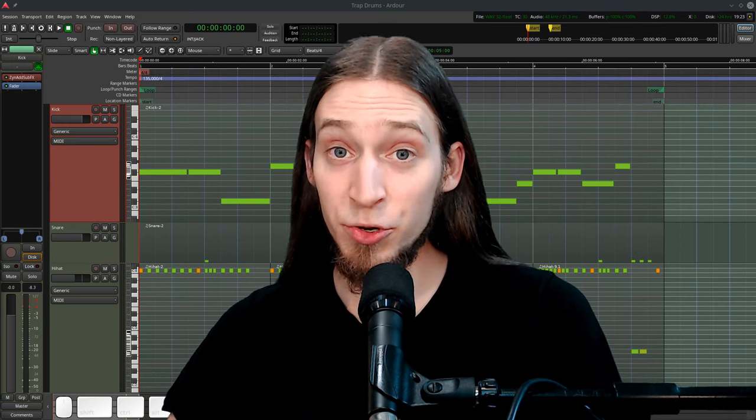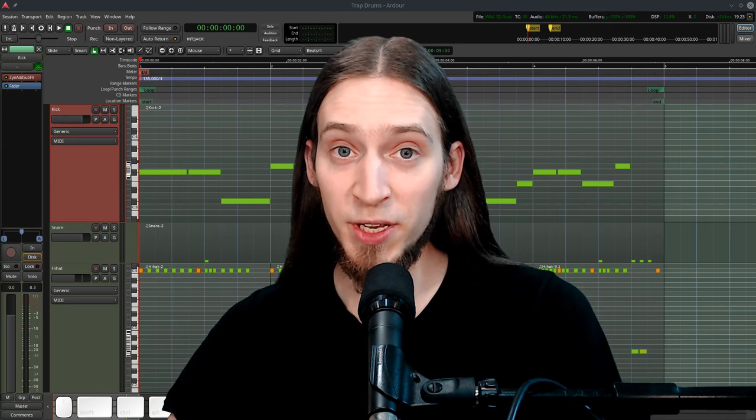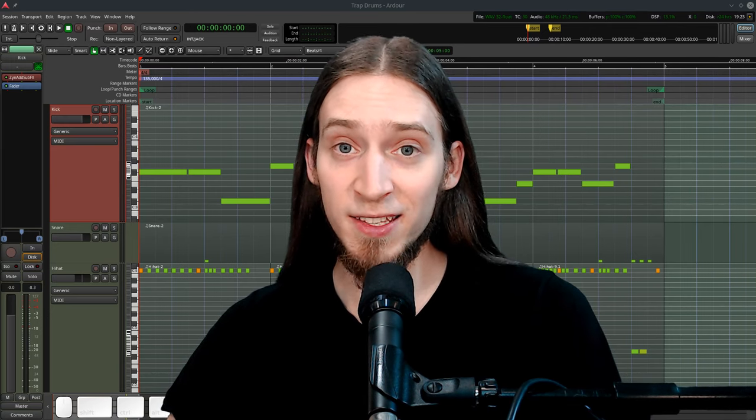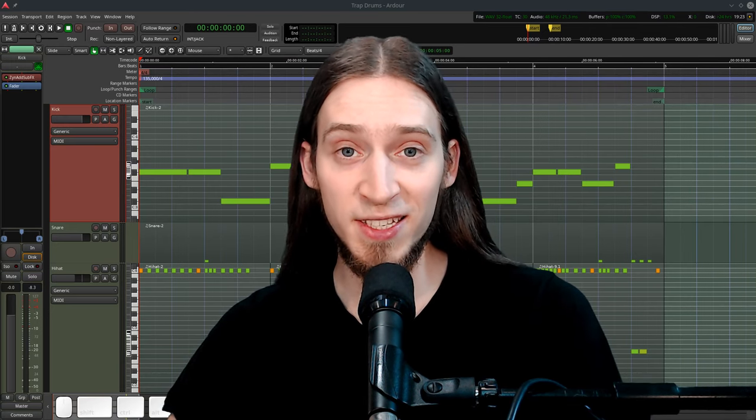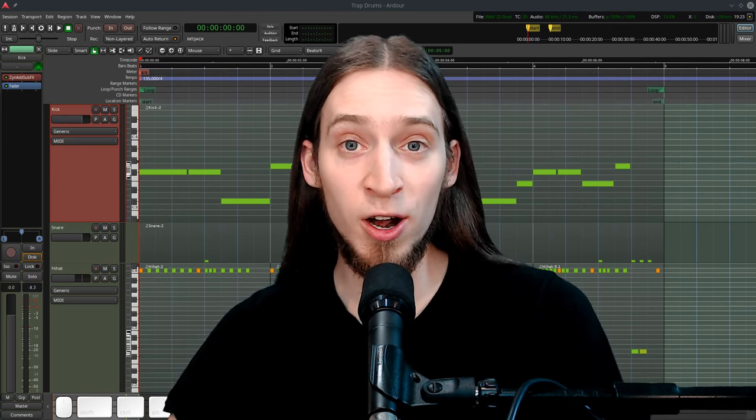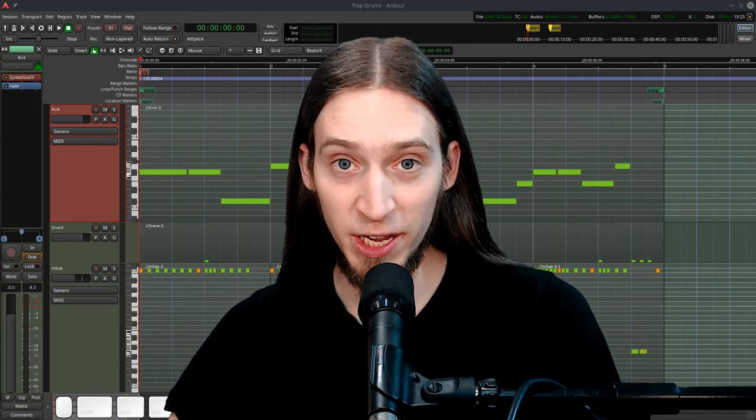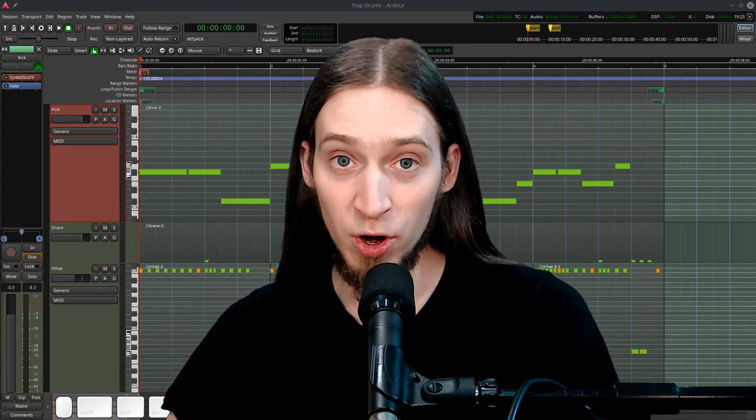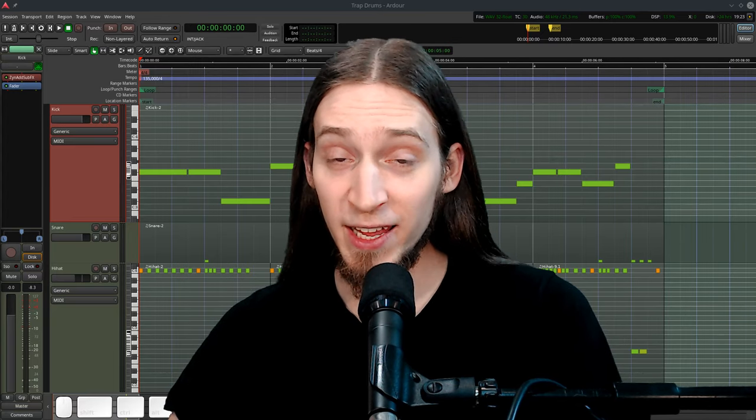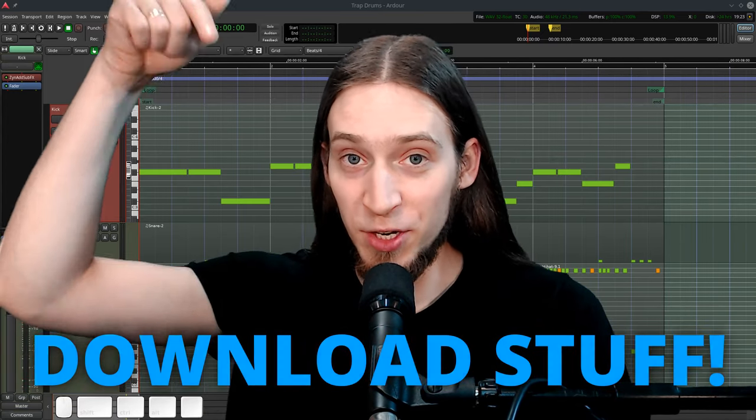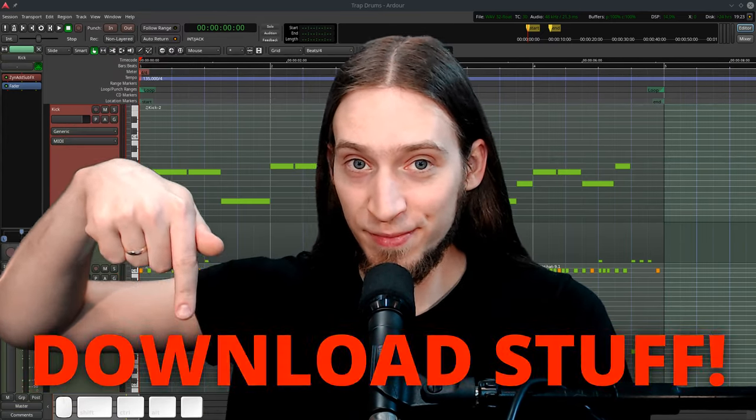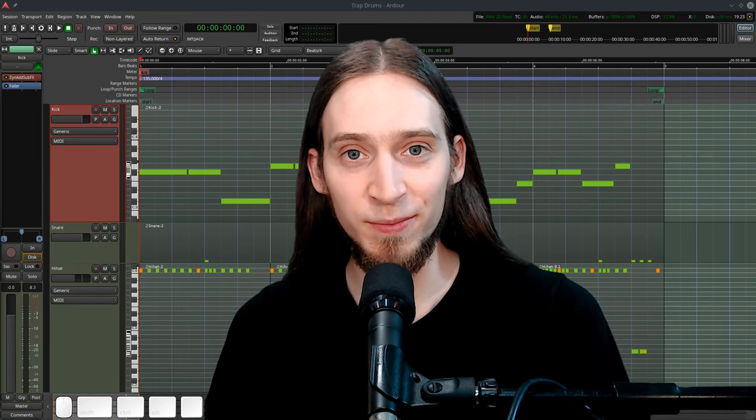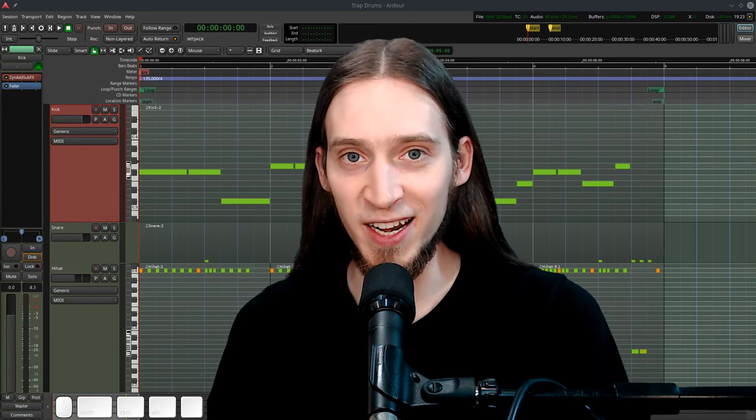And lastly, you can download the midi files, Zinfusion presets, and the whole Ardor session to play around with on your own. The link is in the video description. Enough talking, let's get synthesizing.